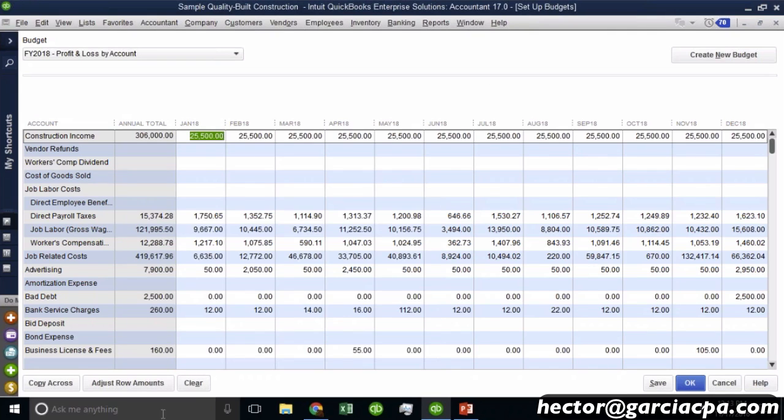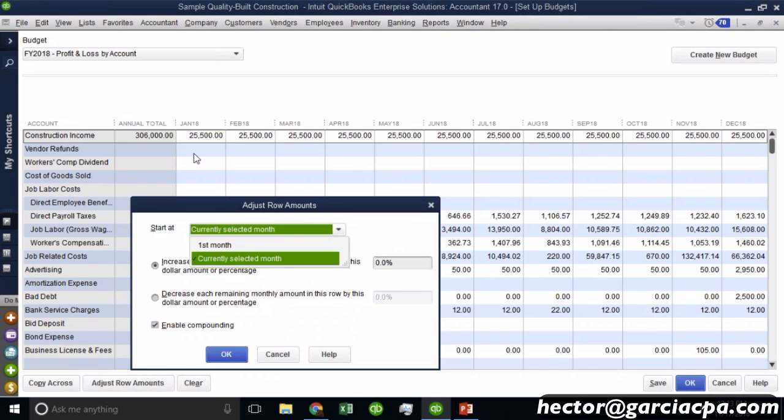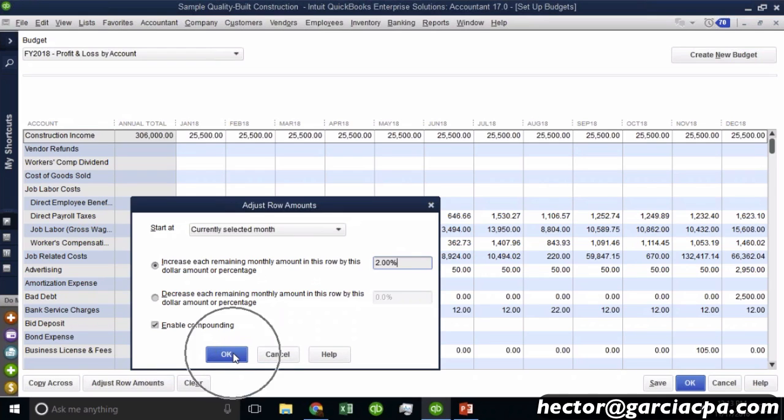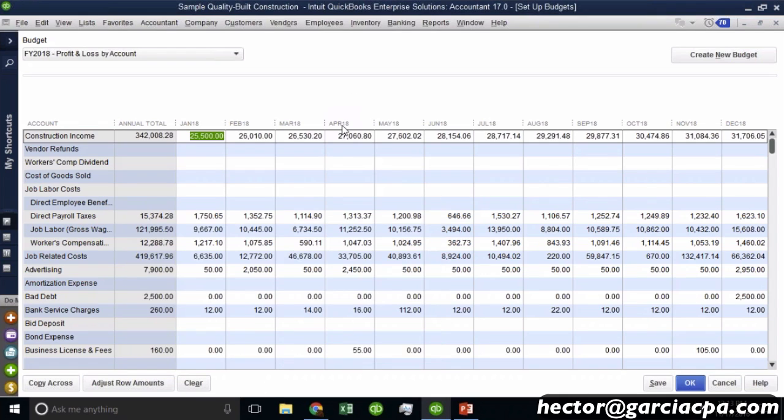So I can hit okay. And then you can see that exponential increase. And make sure you put a percent sign, not a dollar sign, because it would just go up by $2. So then you see a 2% exponential increase of your sales. So let's assume that's going to be my sales projection.